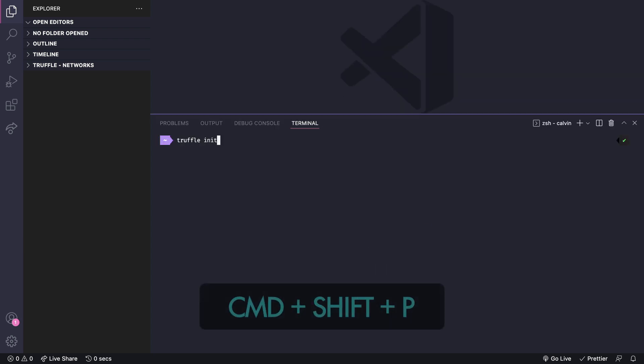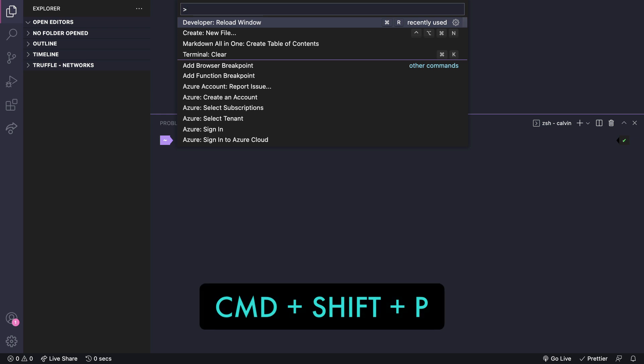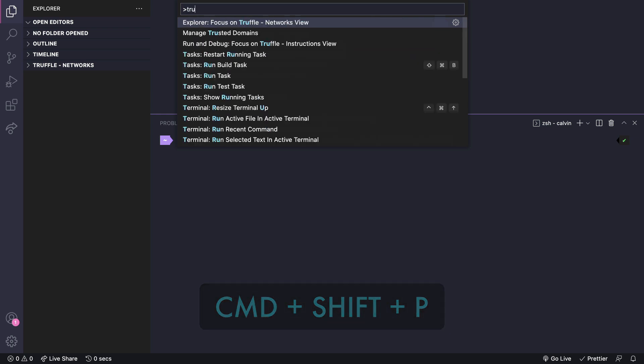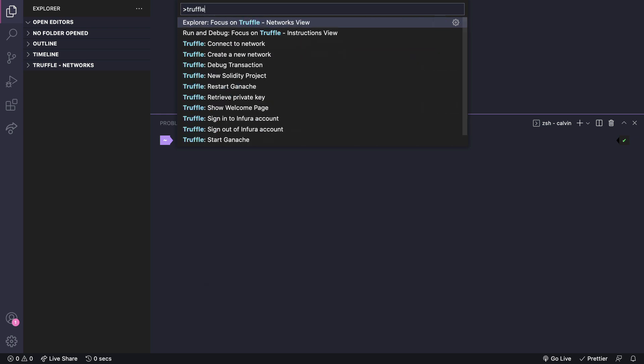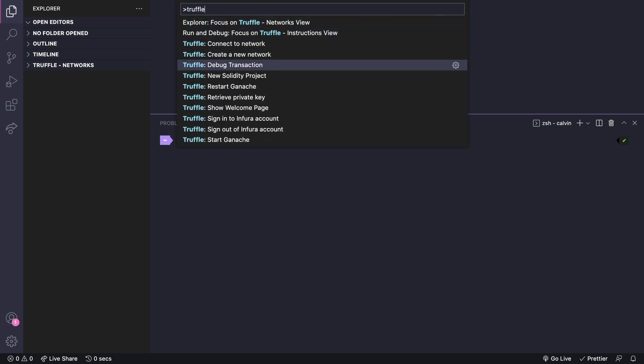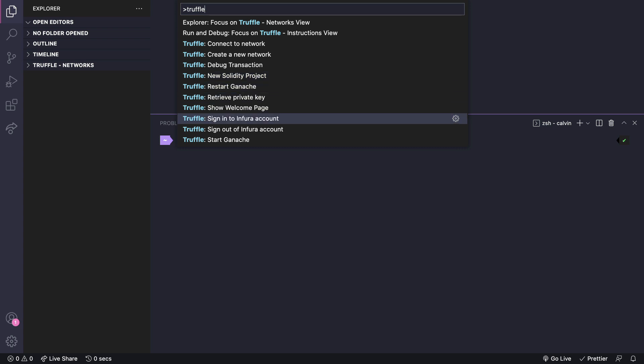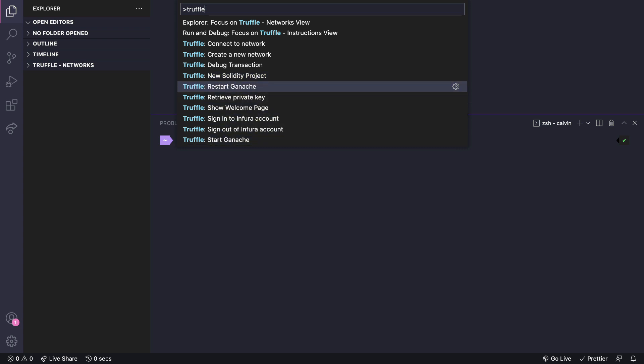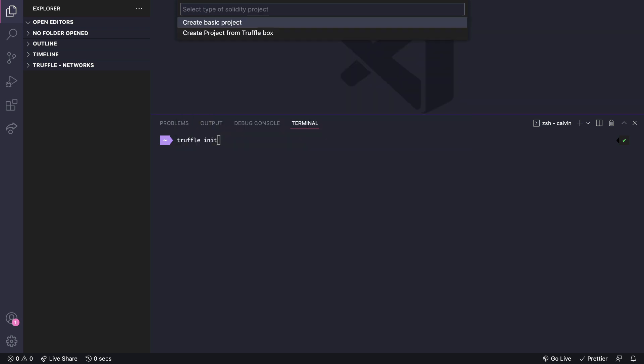So let's do CMD-SHIFT-P and see what we've got. There's also a few new shortcuts we can use from the same command palette. Things like debugging and connecting to a network. As you can see we've got a few options here. Let's try out new Solidity project.